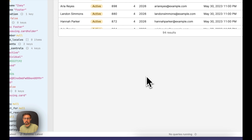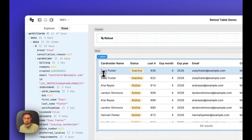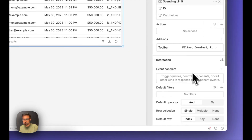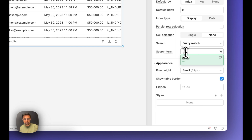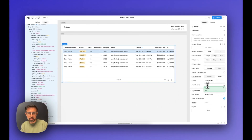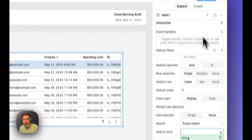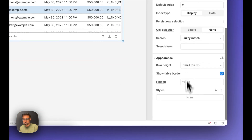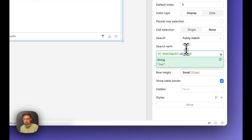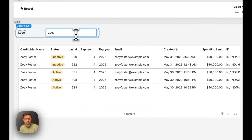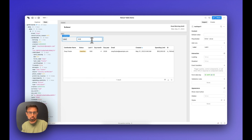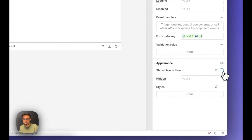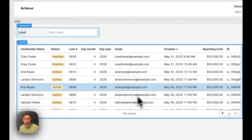The next thing we want to add is some sort of search and filtering so admins can search for things on the table and it automatically filters. Retool has a built-in way to do that using the table's search term property. Rather than hard-coding it, we'll drag a text input box over and set the search term to the value of that input box — text input one dot value. Anything we type automatically filters the table across all columns, including the last four of the card number. We'll also check the show clear button option so it's easy to clear the search.